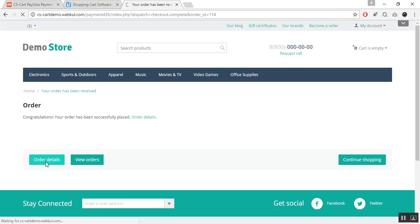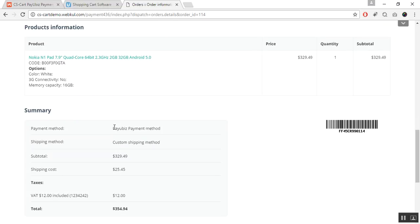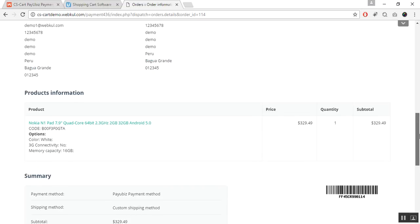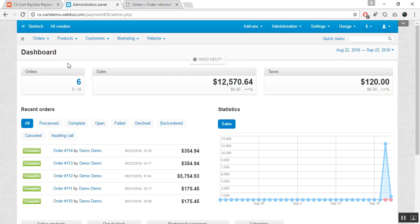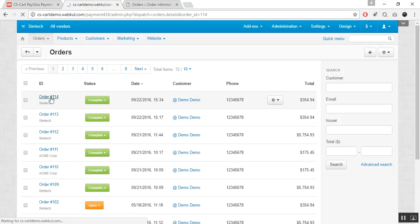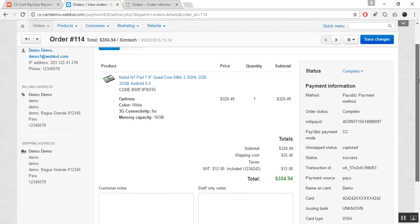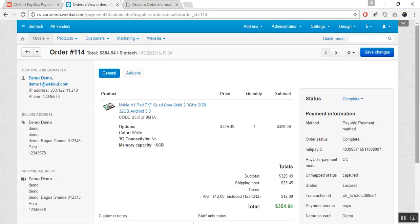To view the order details, click on the Order Details button — here you can see the payment method for the order placed is PayU Biz Payment Method. Let us now go back to the admin panel to see how an admin can view the PayU Biz response at the backend. Go to the Orders tab and click on View Orders. Click on the order ID to view the order details. Under the Payment Information section, you will be able to view all the responses received from PayU Biz, including the transaction ID, name on the card, card details, and more. This is how the PayU Biz payment gateway works. Thank you so much for watching.